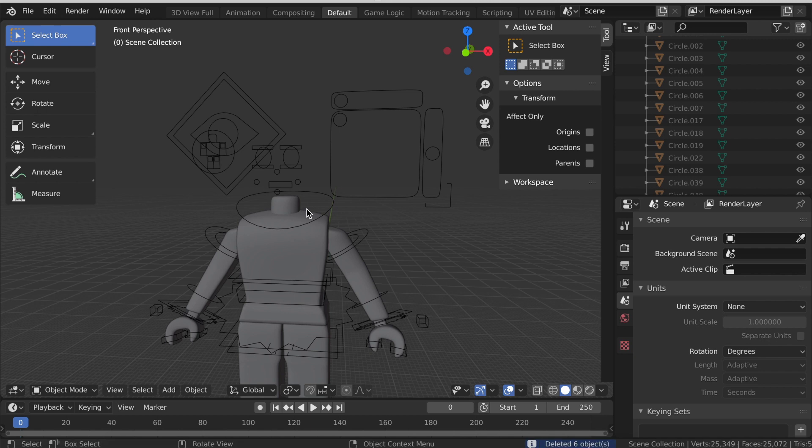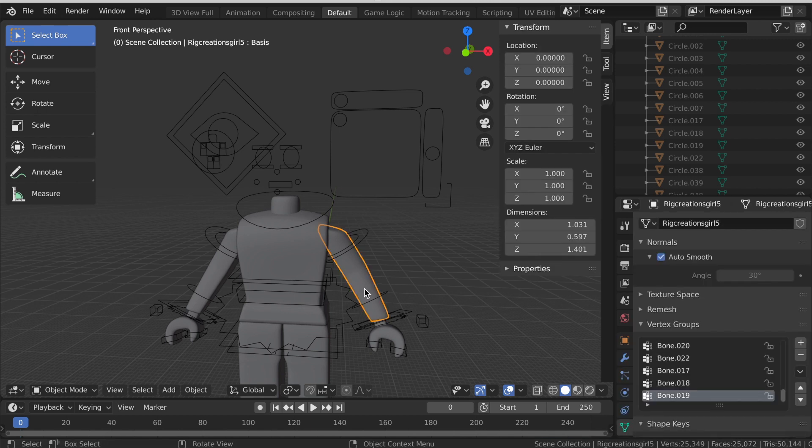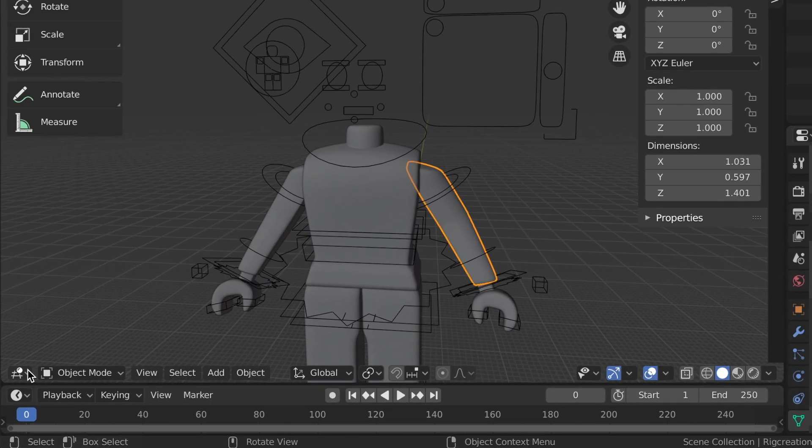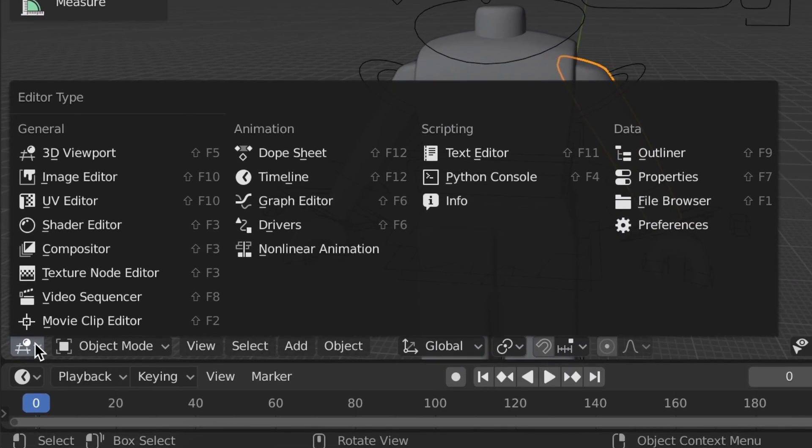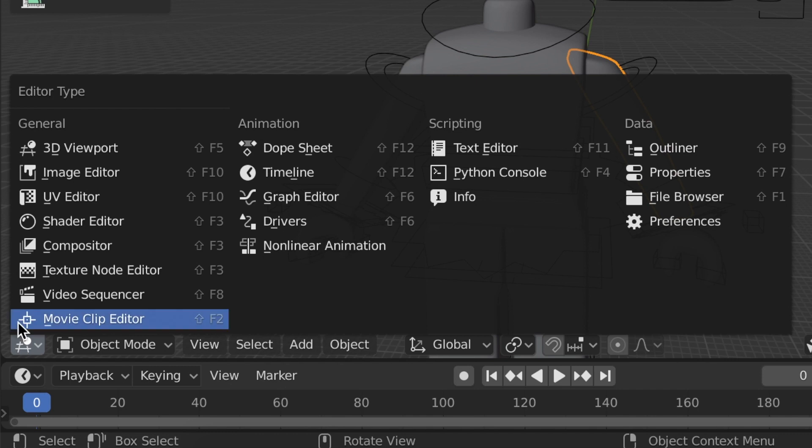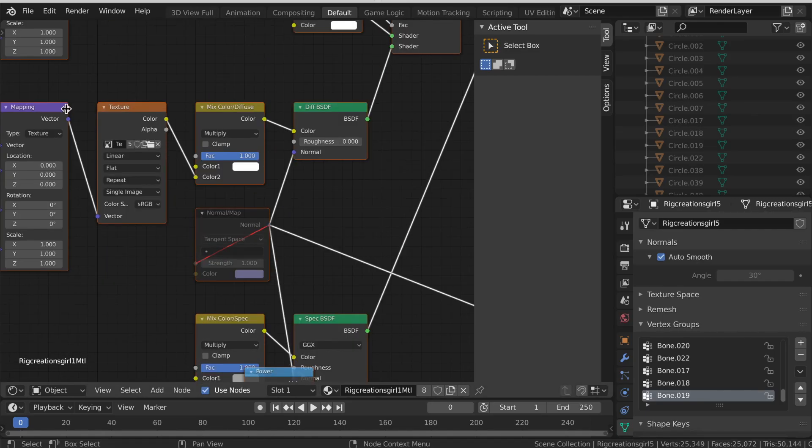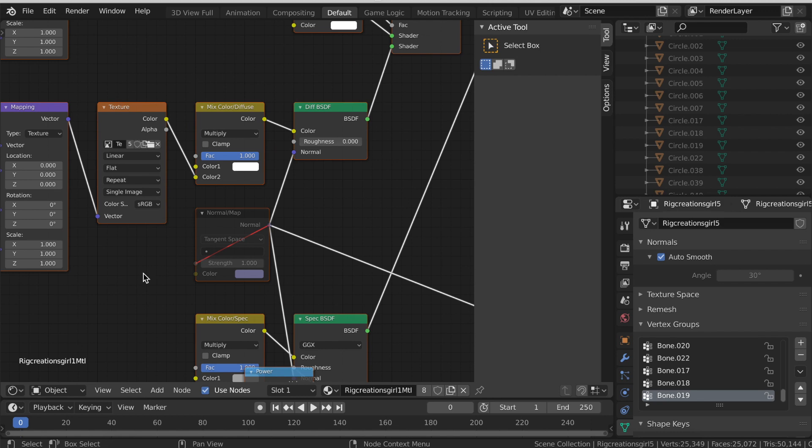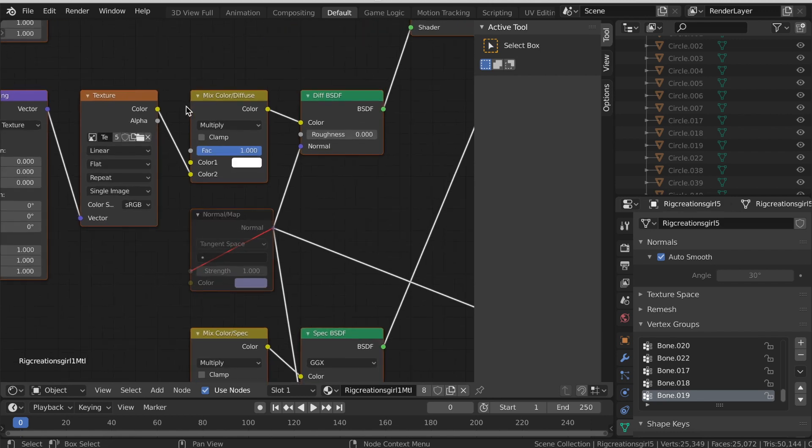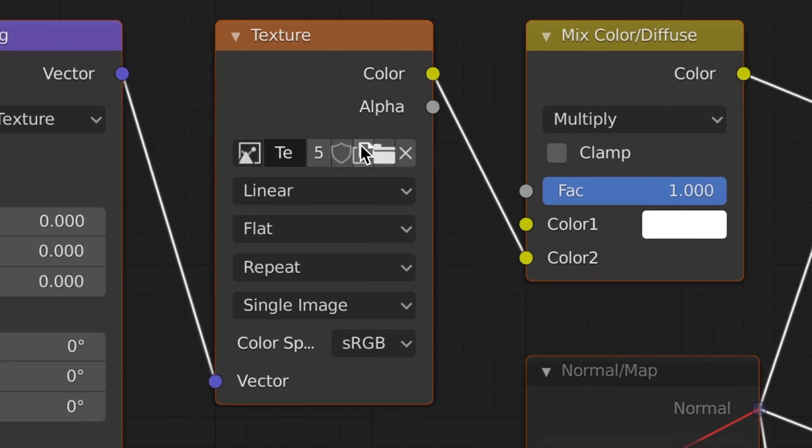Now left click any of the limbs and then at the bottom find this hashtag and circle and then click Shader Editor. Now this might look very confusing but it's actually not. Zoom into this orange texture box and click this folder button.